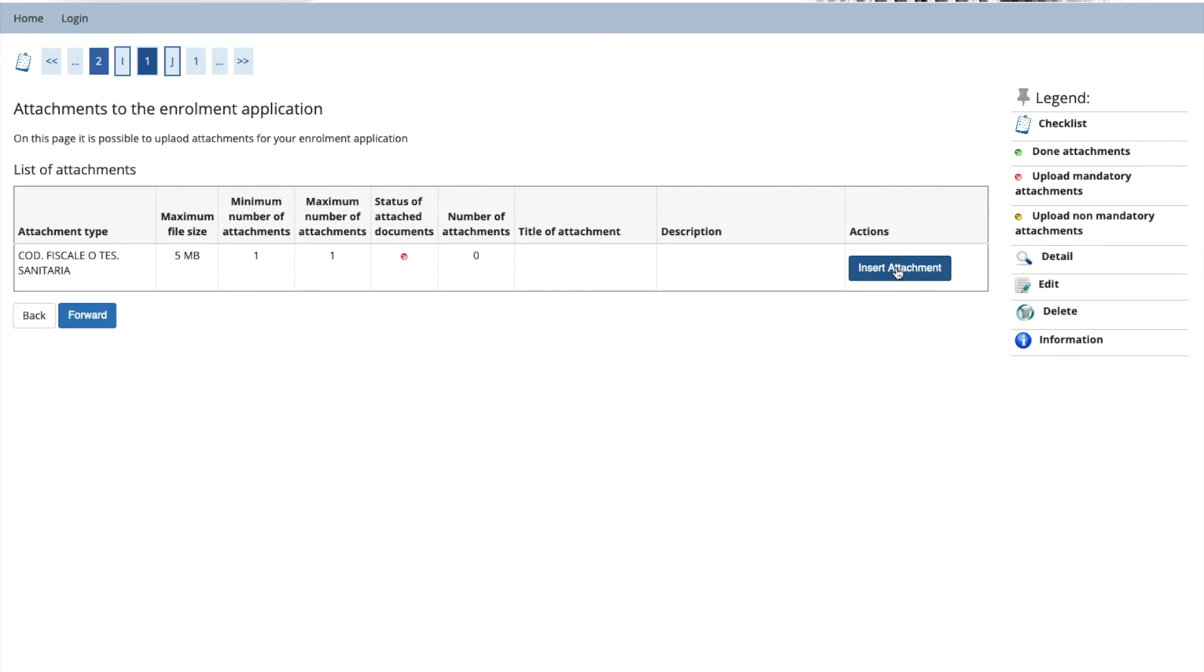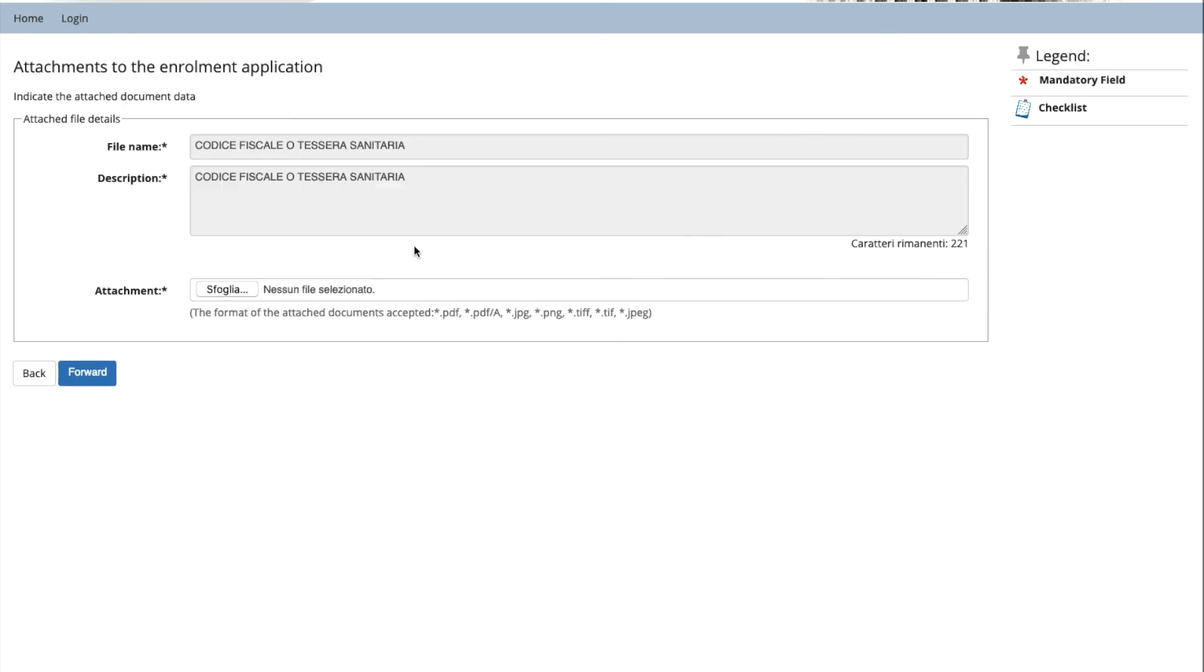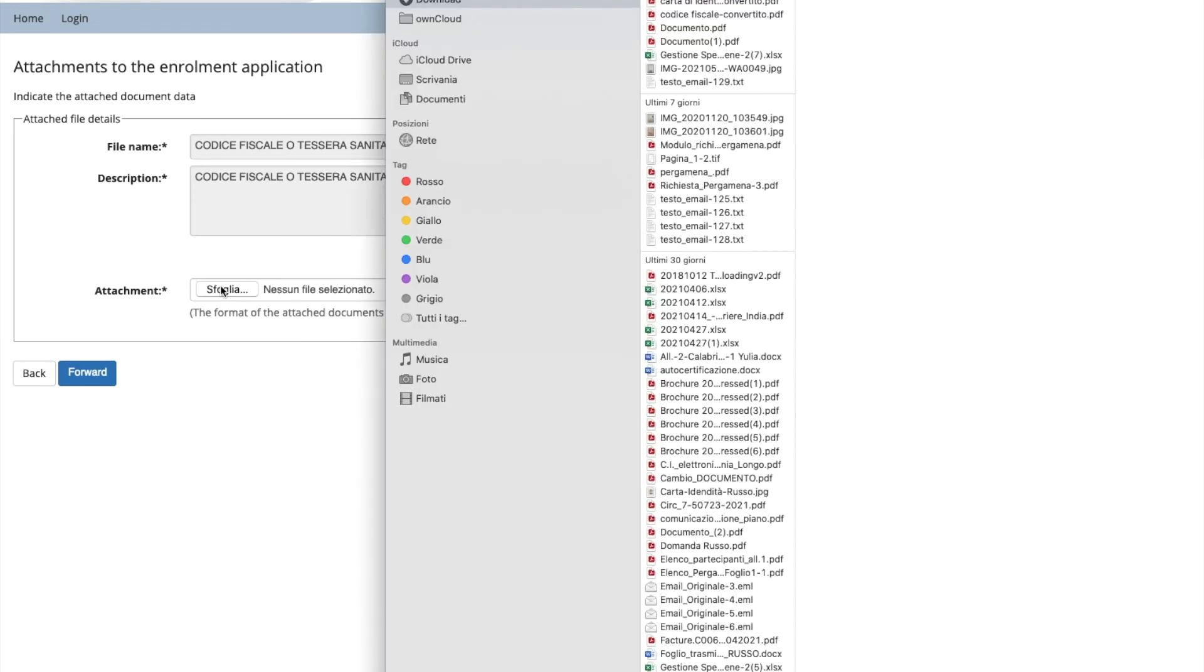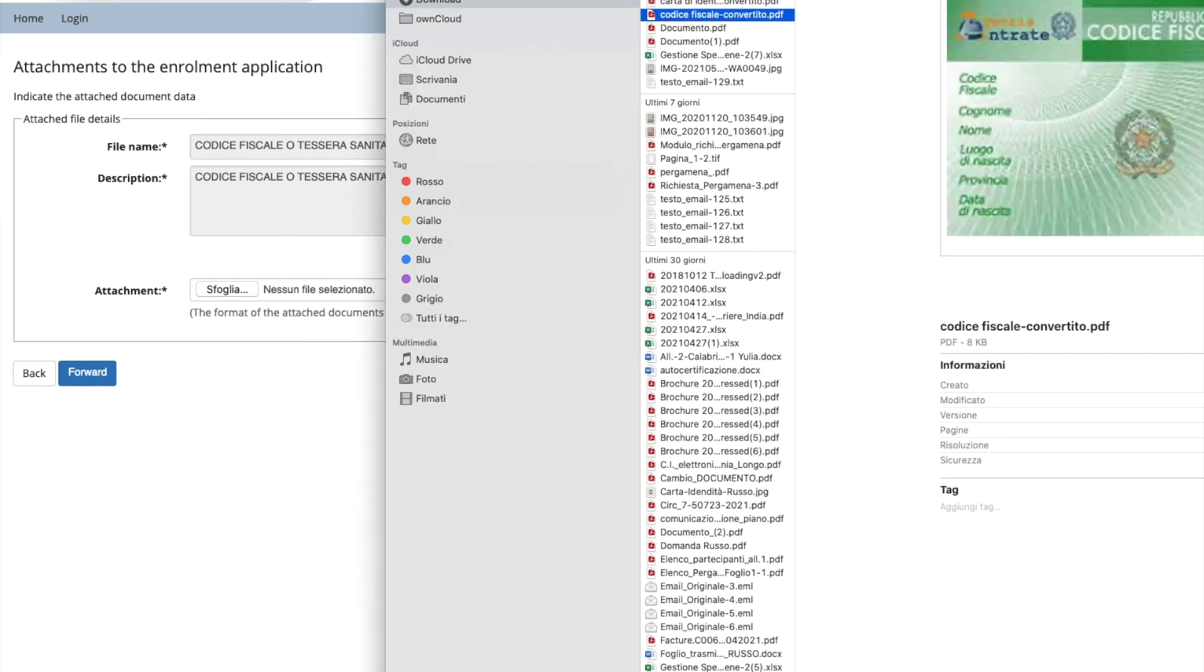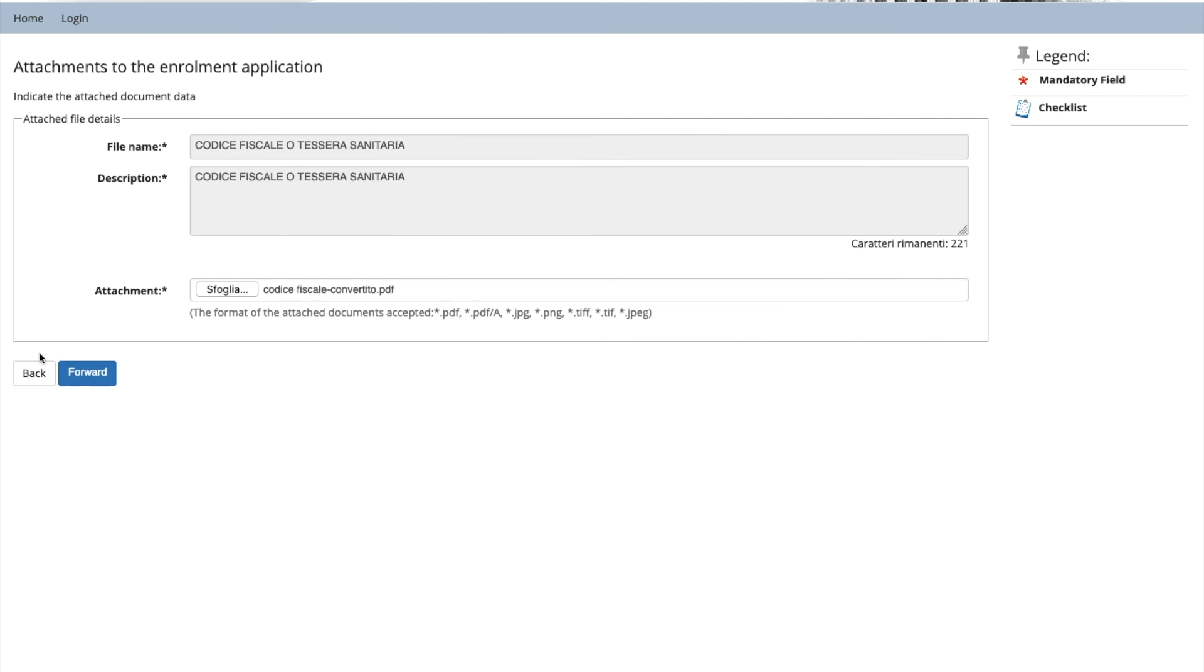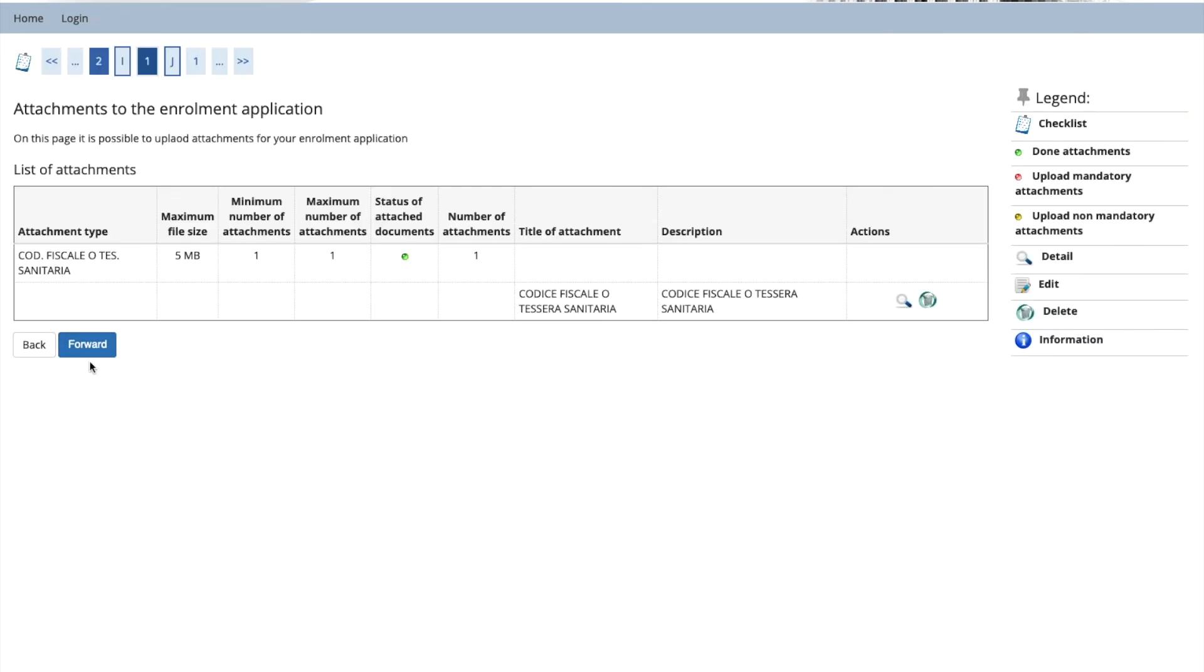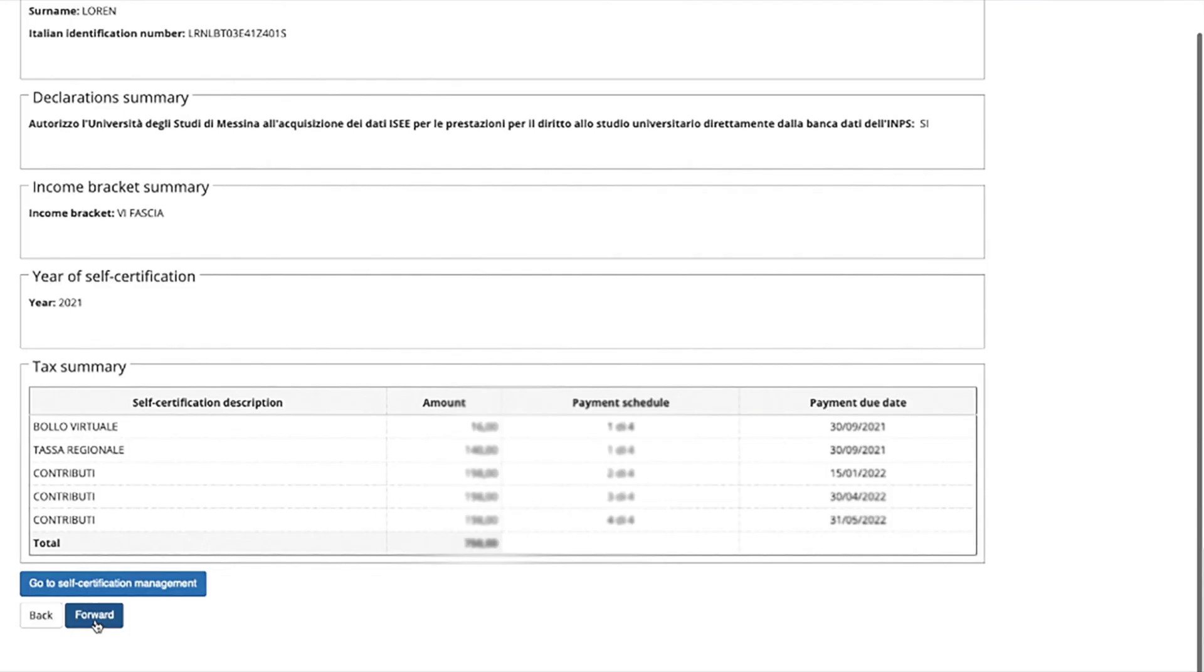Now insert your codice fiscale. If you don't have it yet, put in your passport number. Browse. Find it. Upload. Push forward. Don't worry if it appears you have to pay the maximum amount of the tuition fees. The precise amount will be calculated later on the basis of your financial situation. Check our website on this topic. Click forward.